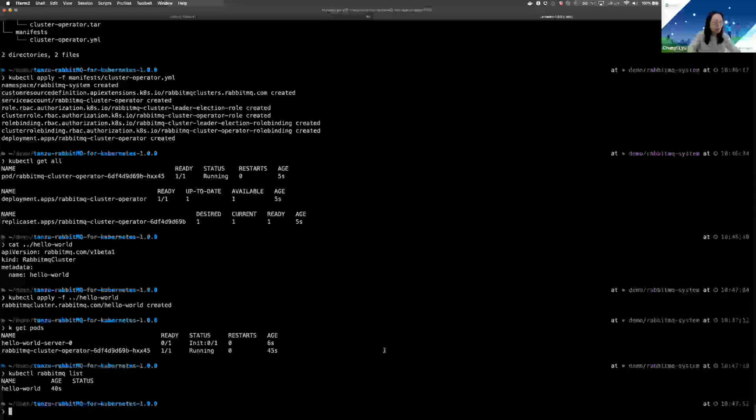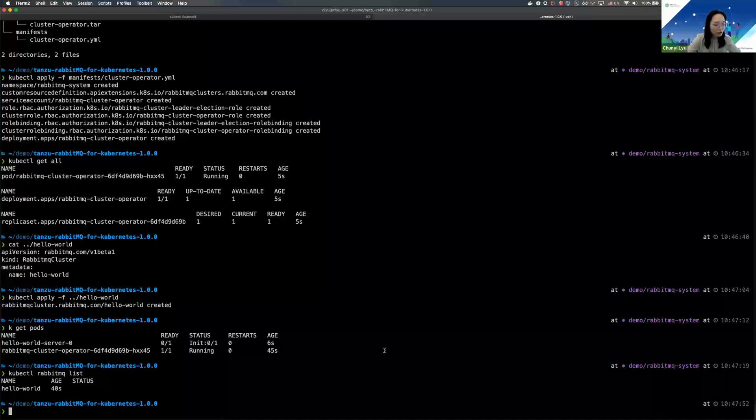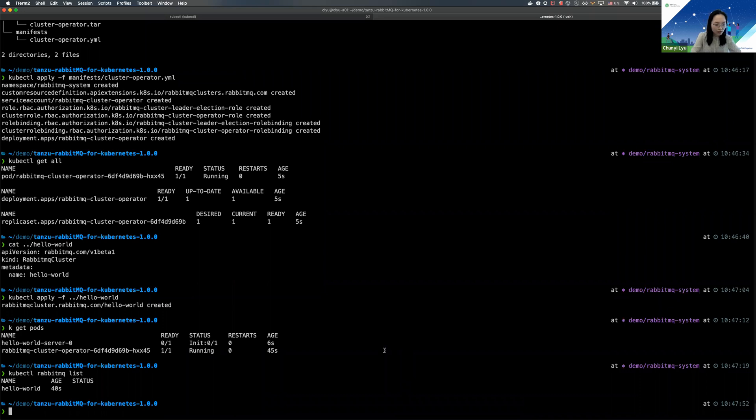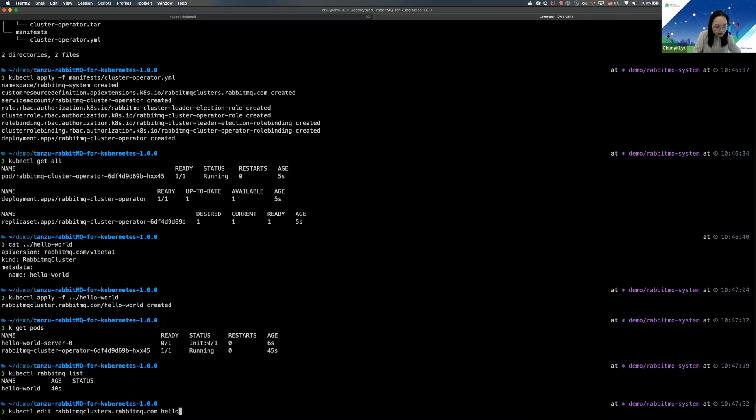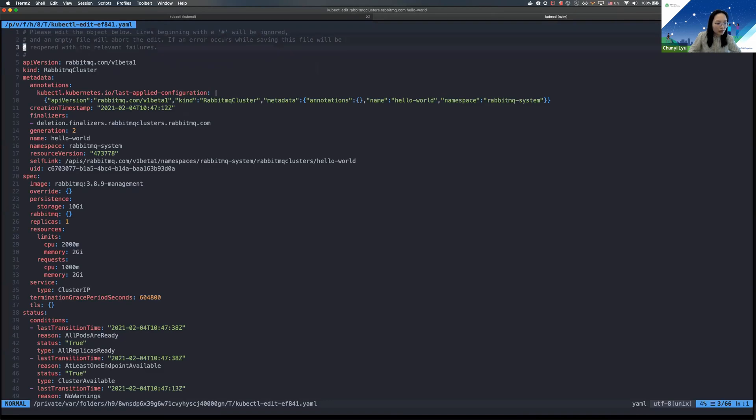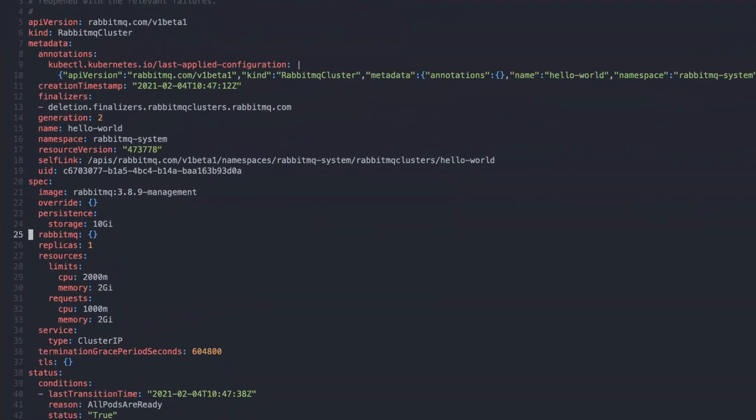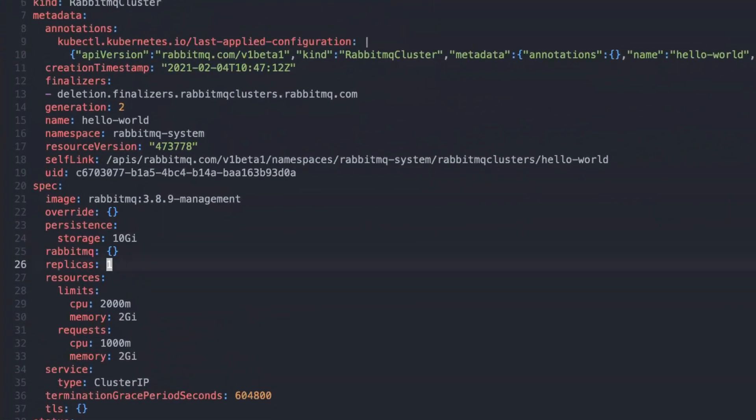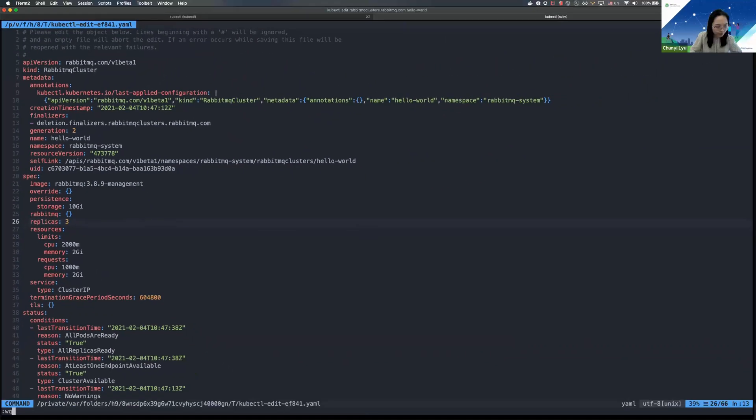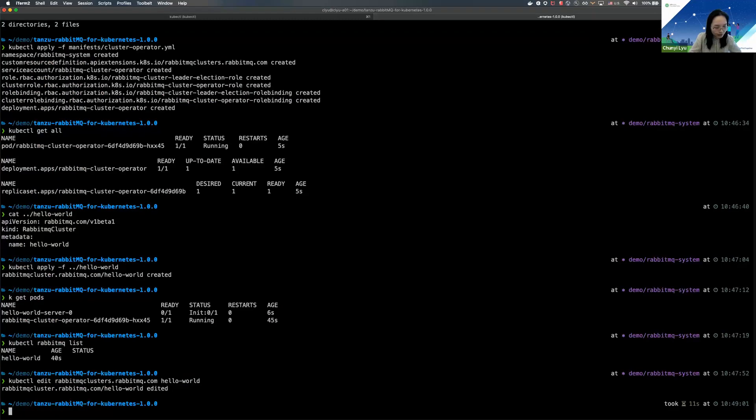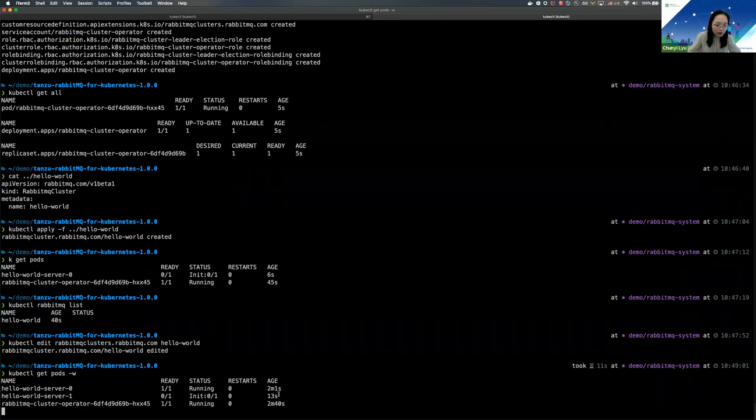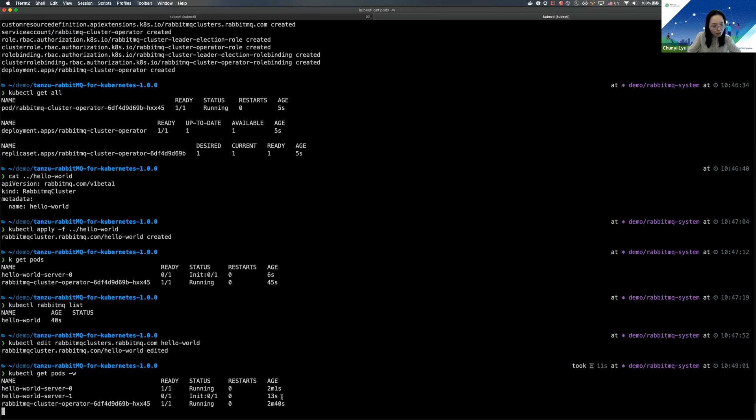So why don't we try to scale up the cluster to a HA 3-node cluster? You can do that by simply changing the replica count in the manifest. So now I'm going to change from one to three. It will create the two additional pods one by one, so you see that the second pod is trying to come up.